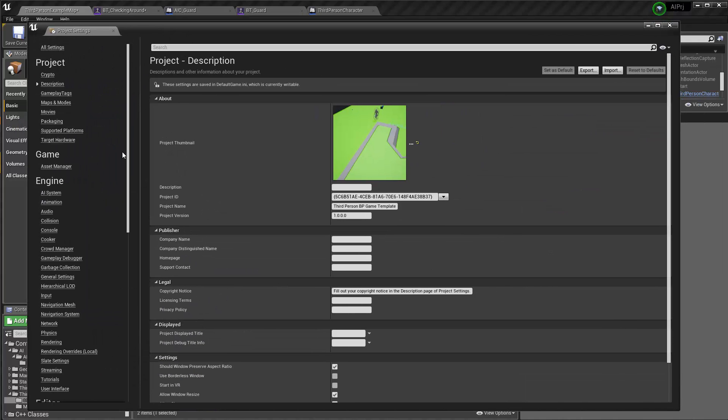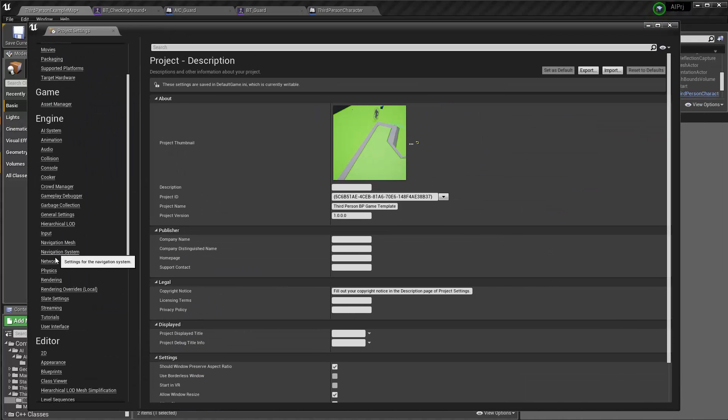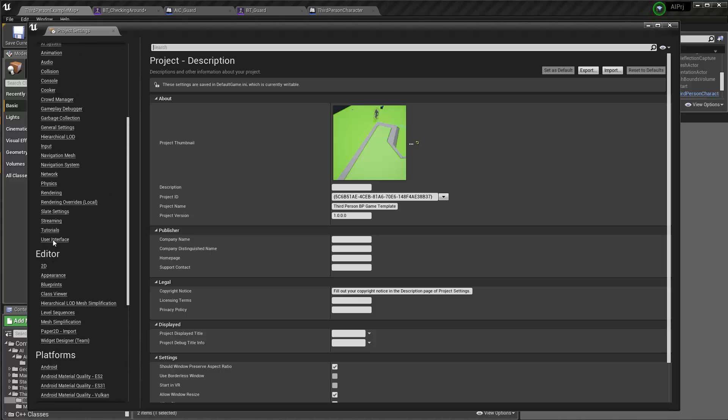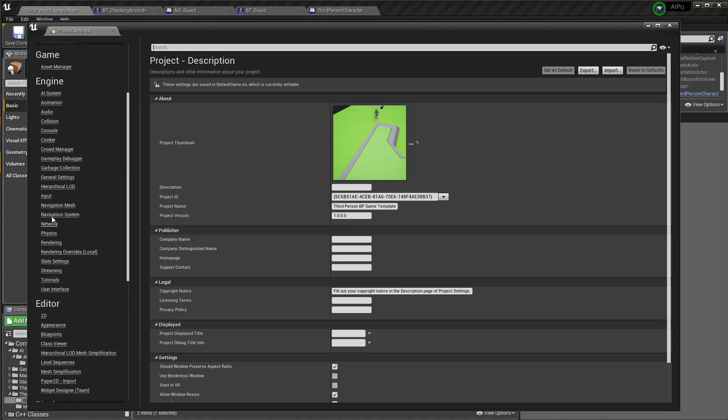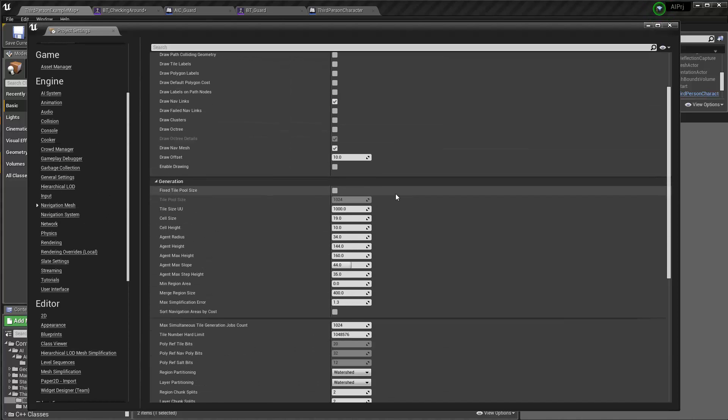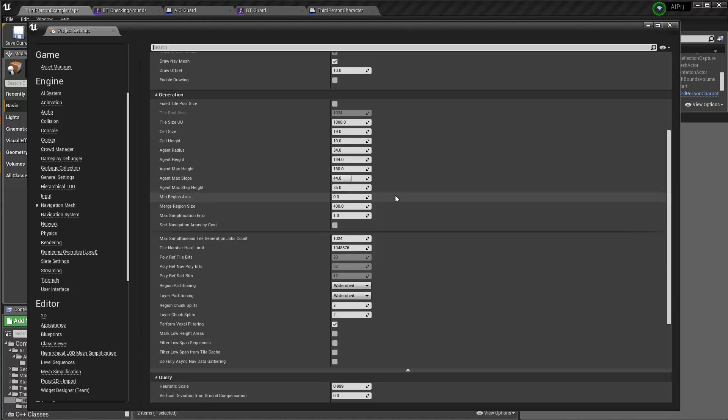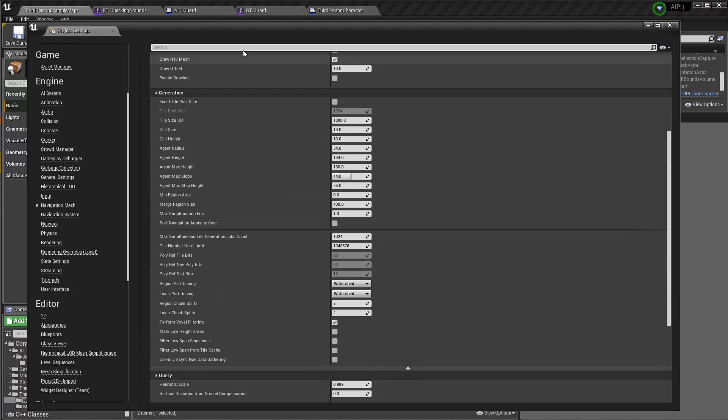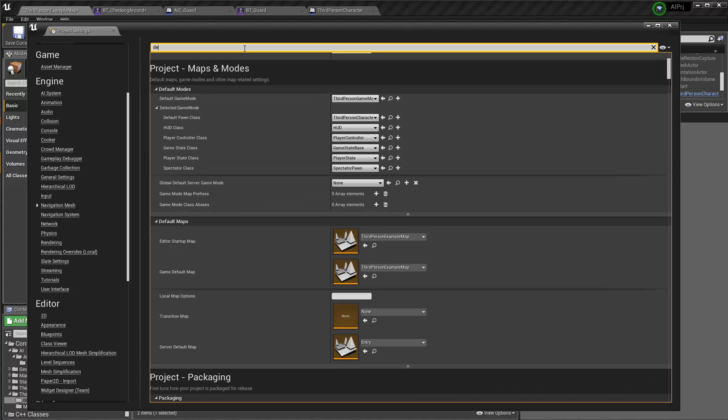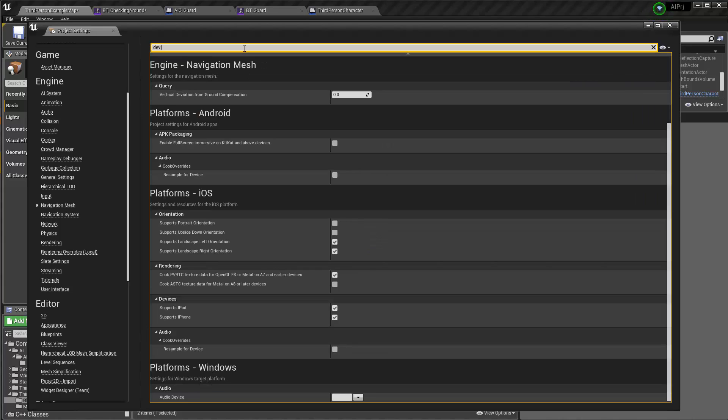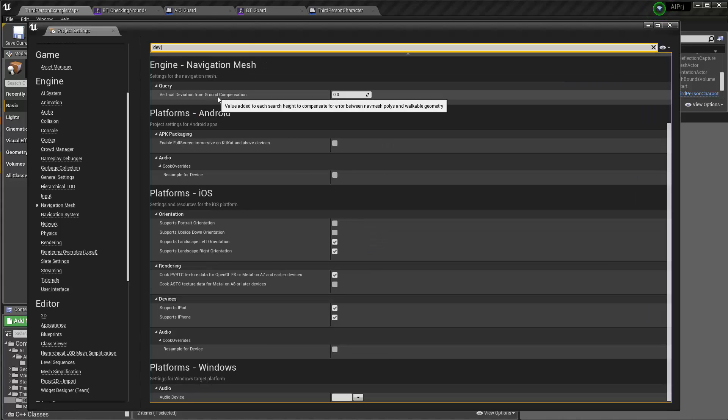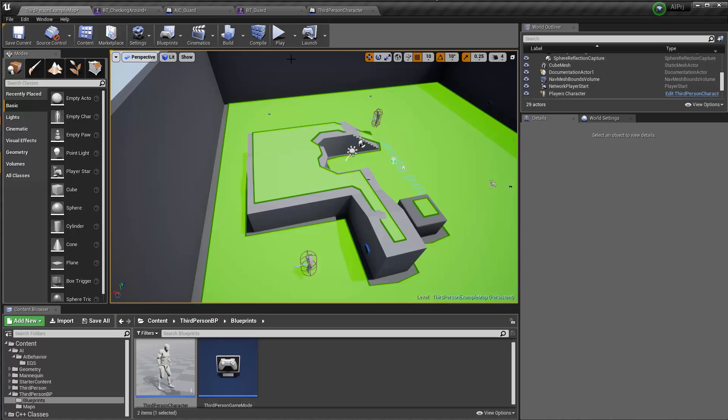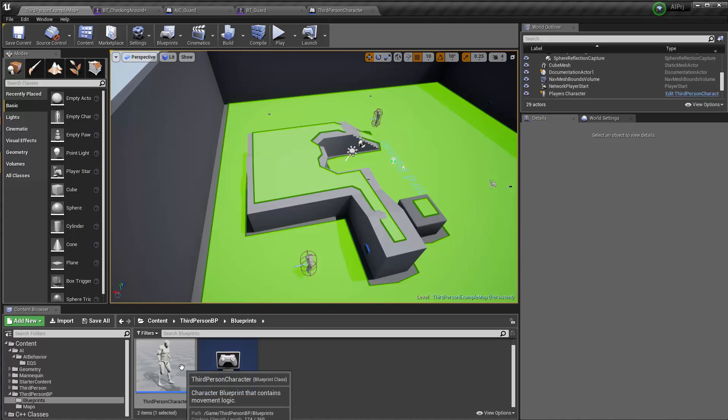You go to the project settings, and then hit this navigation mesh, and then scroll down. Or let's just search for that. Search for deviation, and you can see vertical deviation from ground composition, change that to 50 or so. This is going to give you better results while trying to find the proper location. Okay, so those are the tools you can use to try to make the move 2 work better.